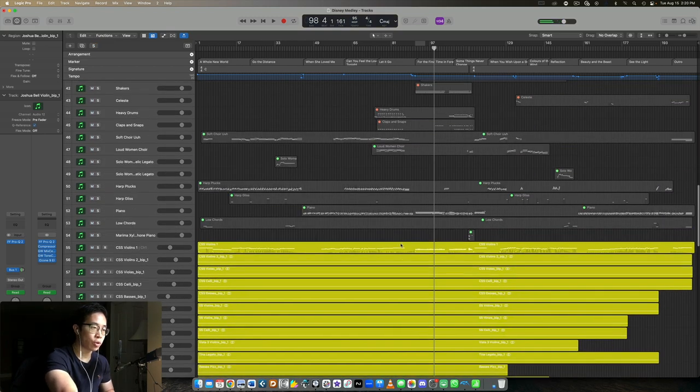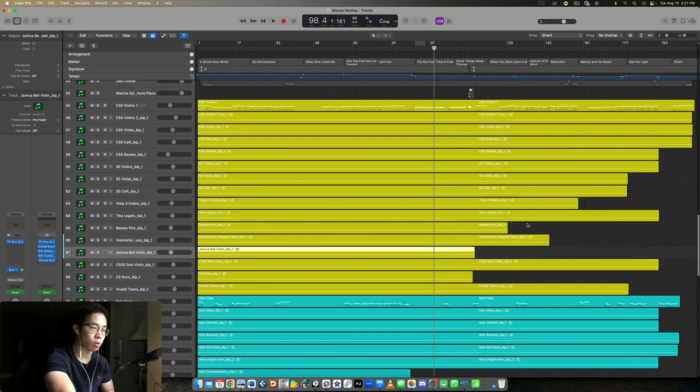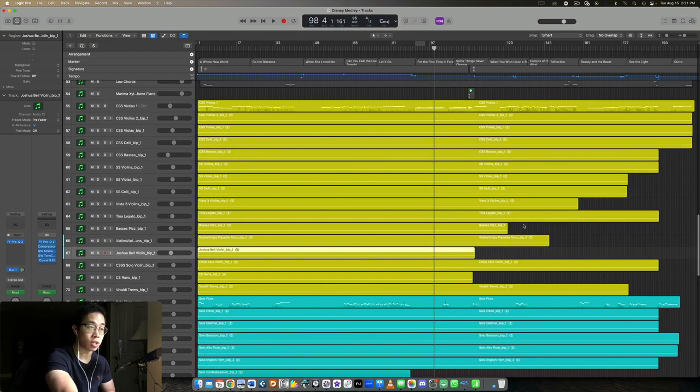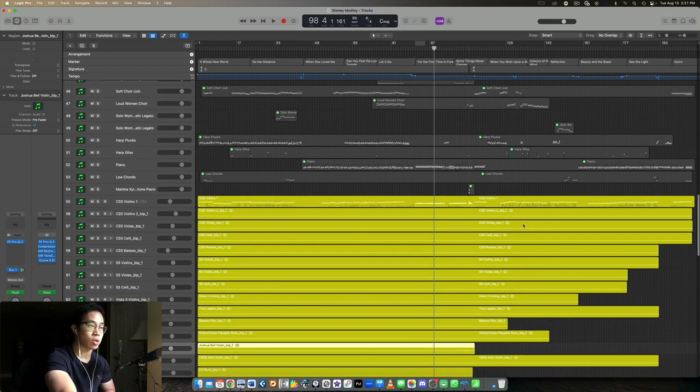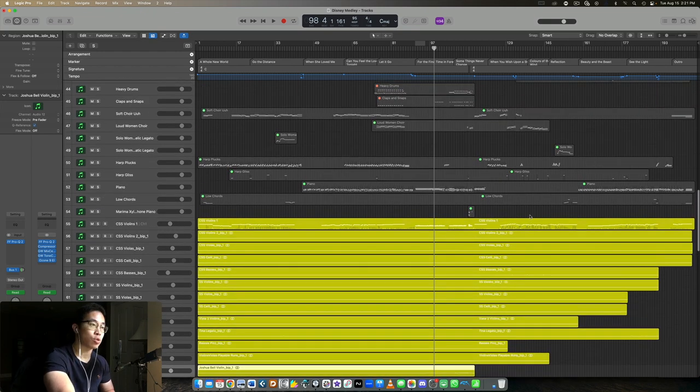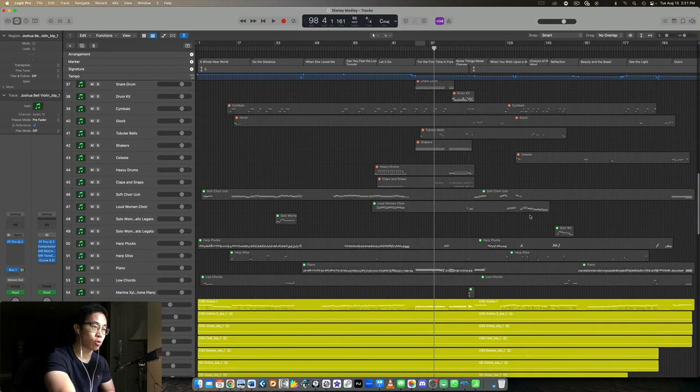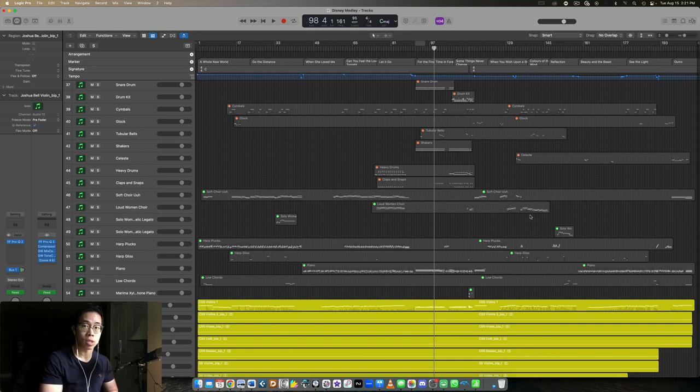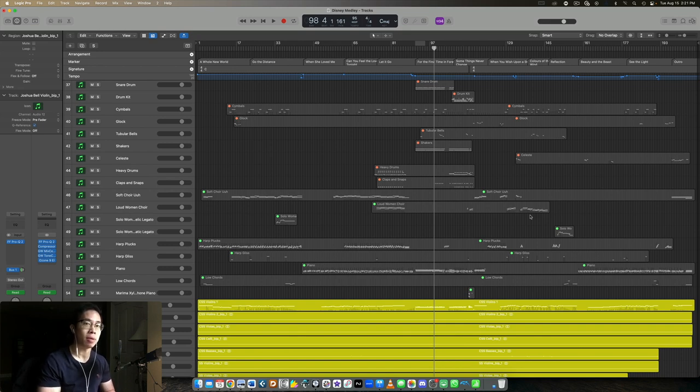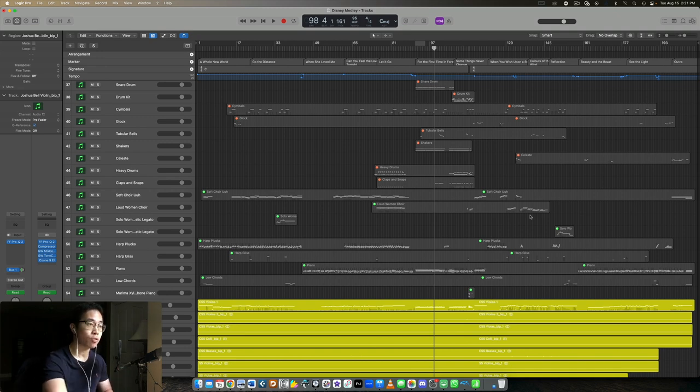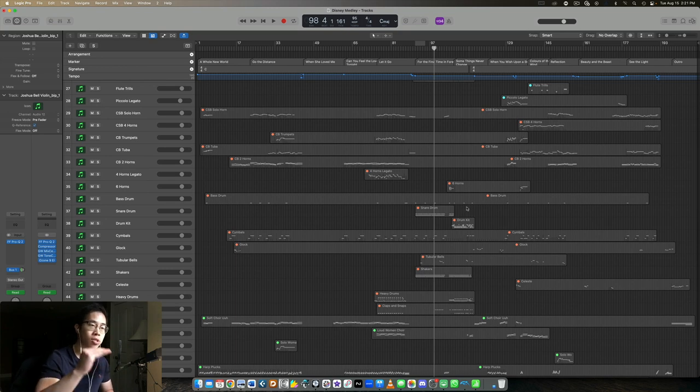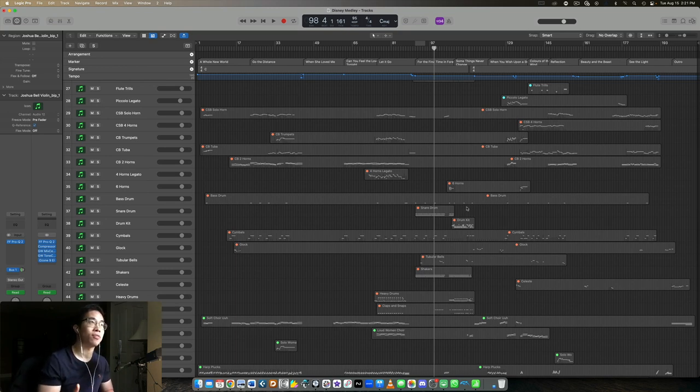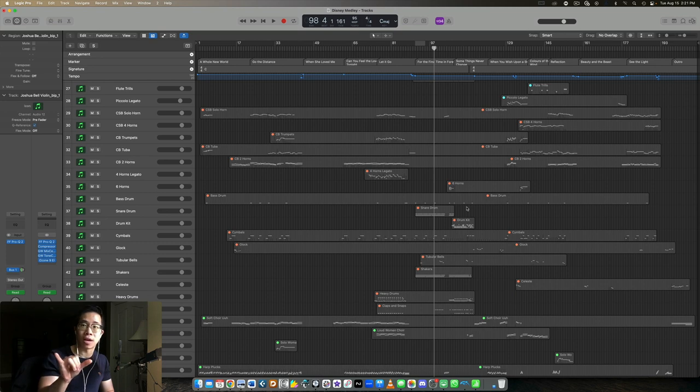So you might be wondering how do you actually go between all those different articulations? The natural answer there would be using key switches. That leads me into my personal approach. I prefer to use key switches whenever possible because it helps me maintain more clarity and more of a streamlined approach in my session. I prefer using key switches much more than having separate articulation tracks.